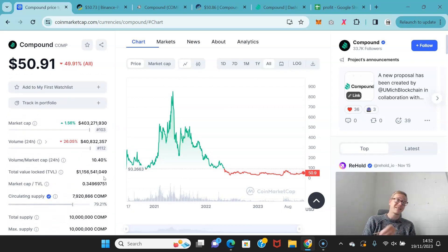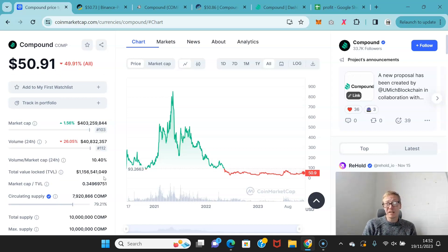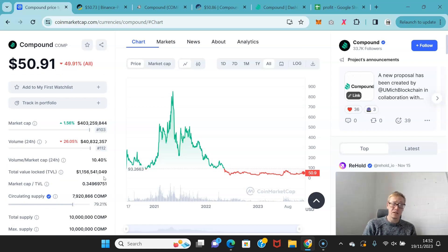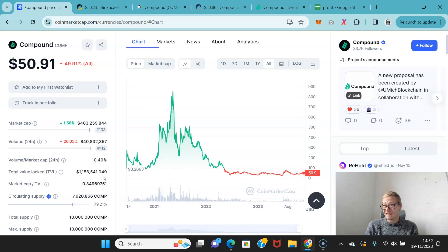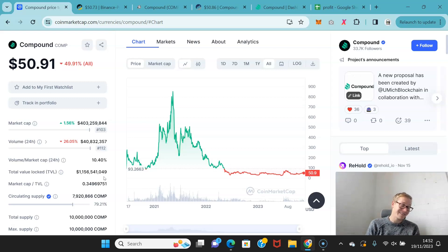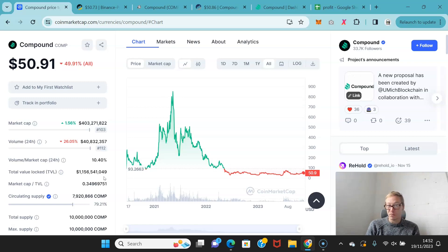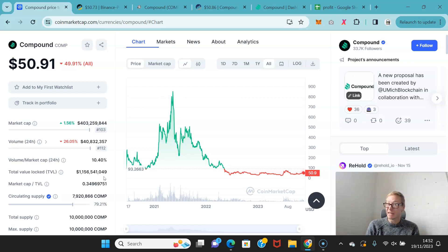Now here's the thing. Compound right now, 50 bucks. Could this hit a thousand dollars? Absolutely. If it hits a thousand dollars, it's still only really got an eight billion market cap. Not even quite that. Eight billion is not that huge when you realize it's one of the most used DeFi solutions in crypto right now.